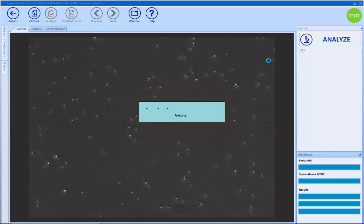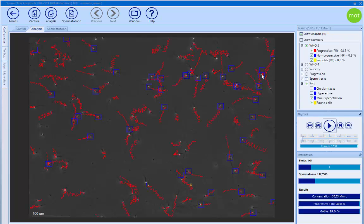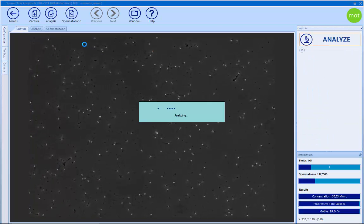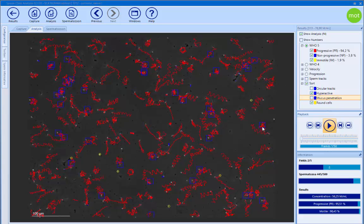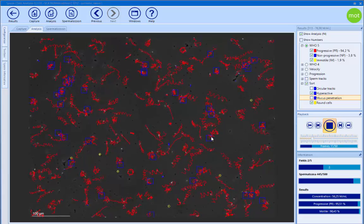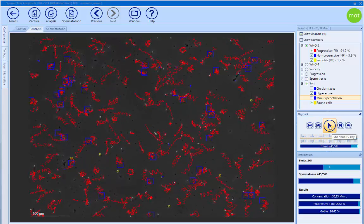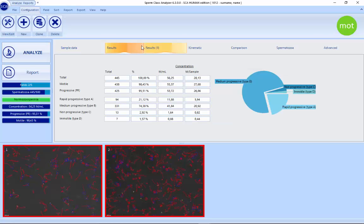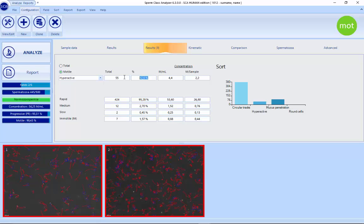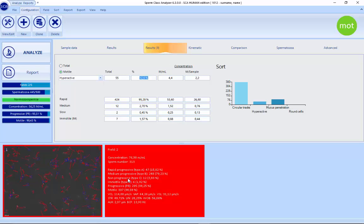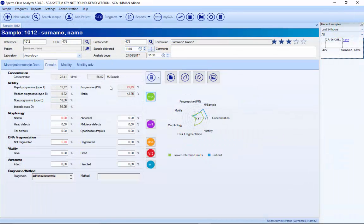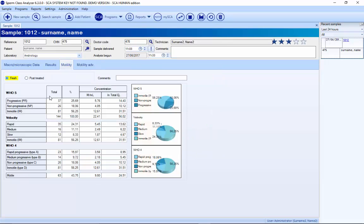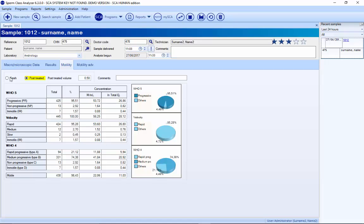We prepare the sample, put it in the microscope, press analyze, and capture each field. The good thing about the system is that it can also distinguish hyperactive sperms, giving the percentage hyperactive. Once we have both the fresh and the post-treated motility results, we can exit, and in the database of the system we will have the fresh results and the post-treated capacitation results.